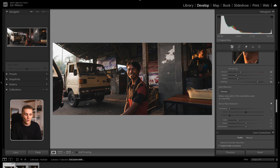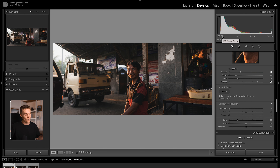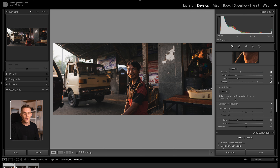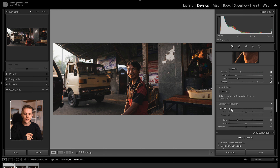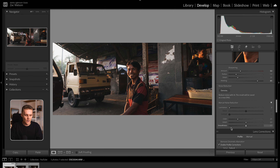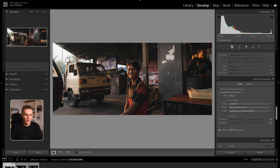Moving on to noise reduction — this is a really effective tool when you're not shooting at 100 ISO. For me we're moving past it, but if your image is full of noise you can either use the AI noise reduction, which is an incredible tool, or if you just have a little bit of noise, increasing the luminance just a touch can really help out.